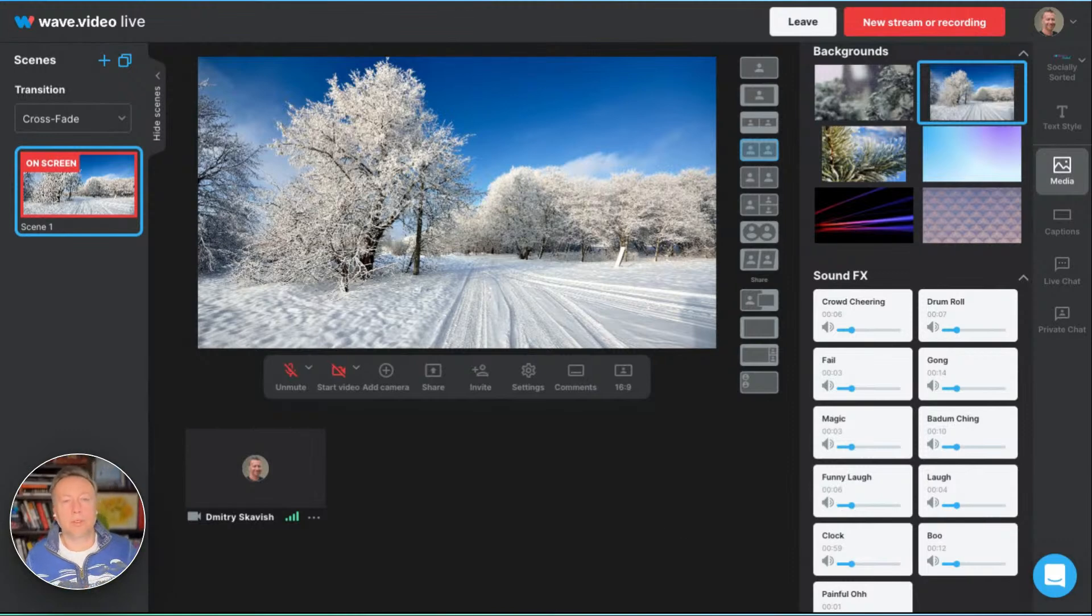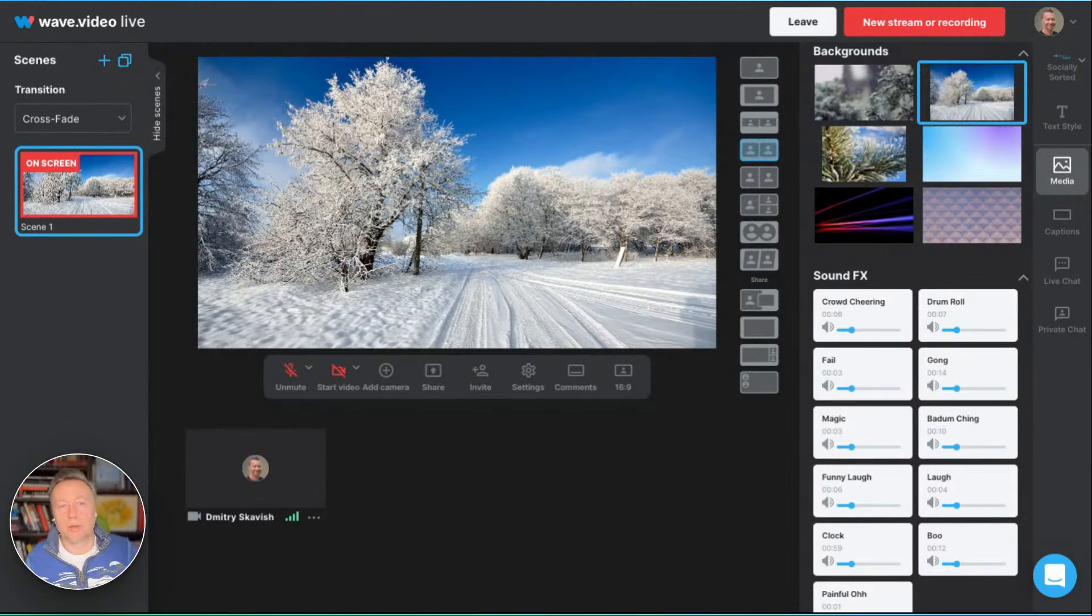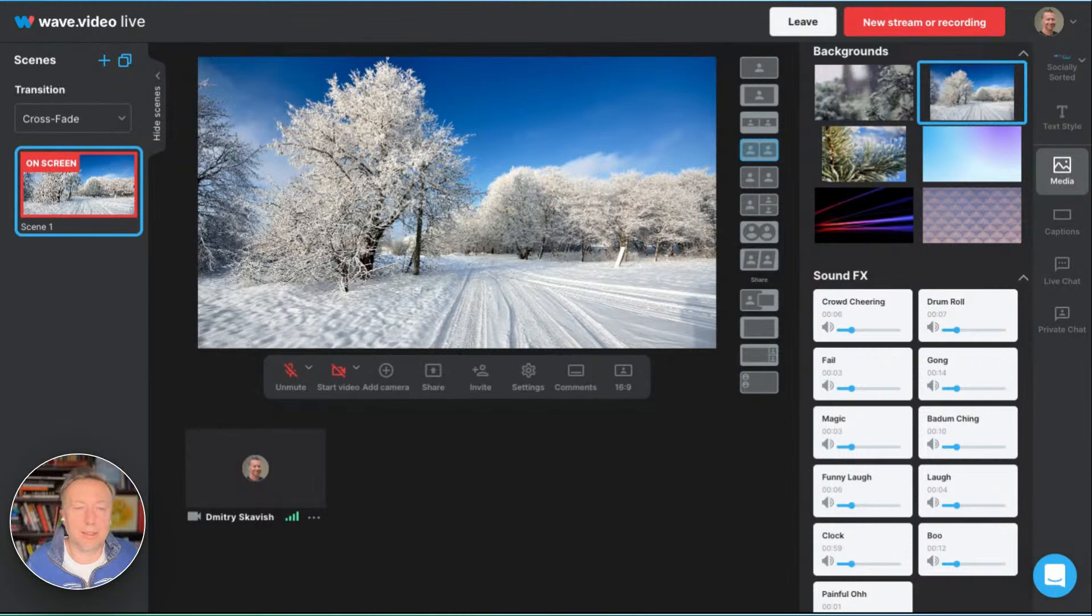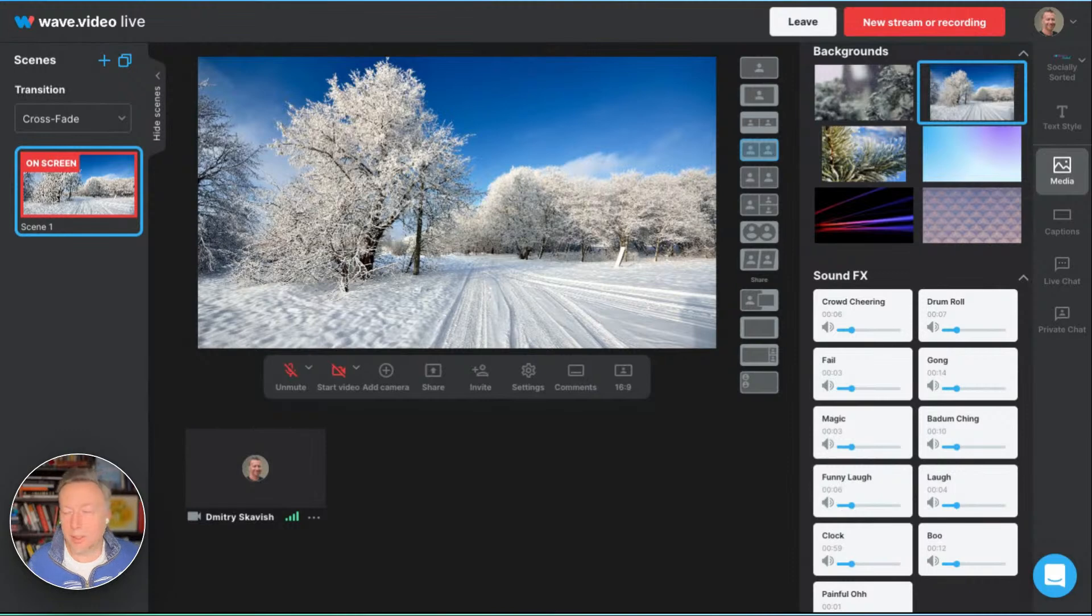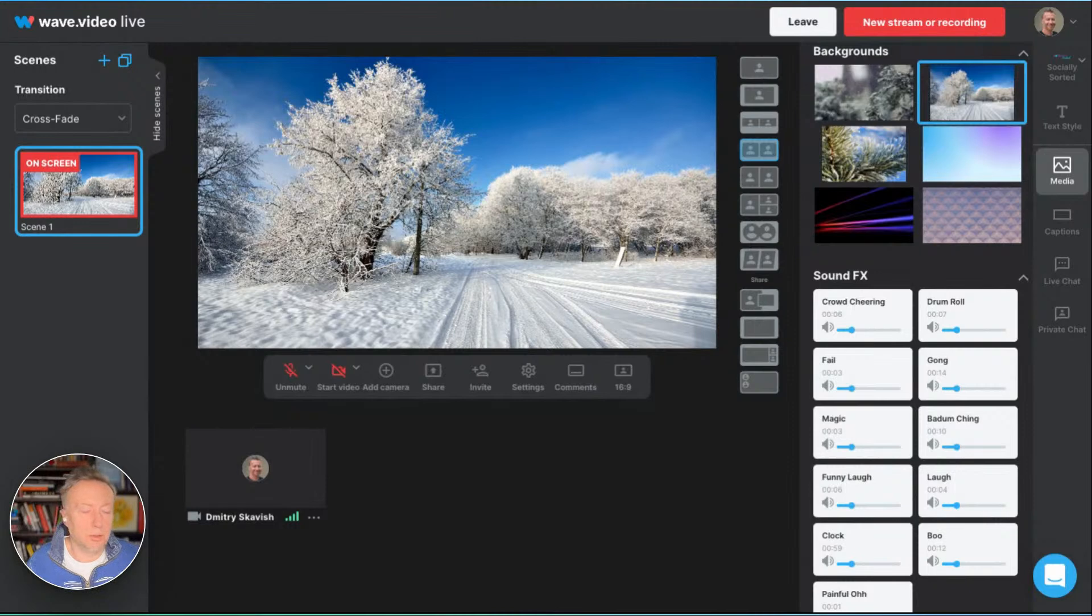So I guess now you understand where I'm going with it. Essentially, you can assign a Stream Deck button to one of those combinations. And just pressing the button on the Stream Deck device, you can select the video background overlay layout scene, essentially everything. So how to do that exactly? Let me show you.